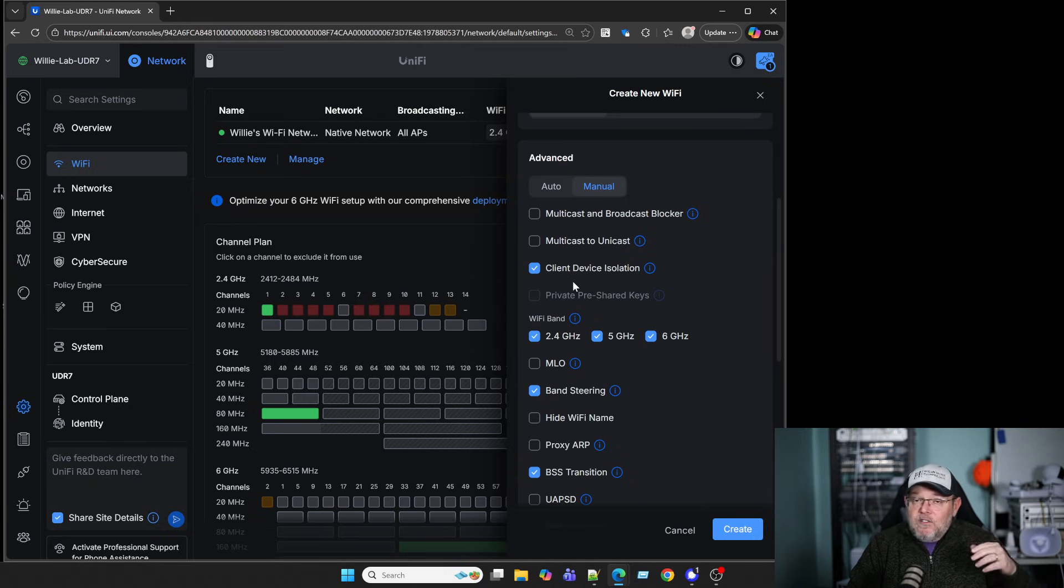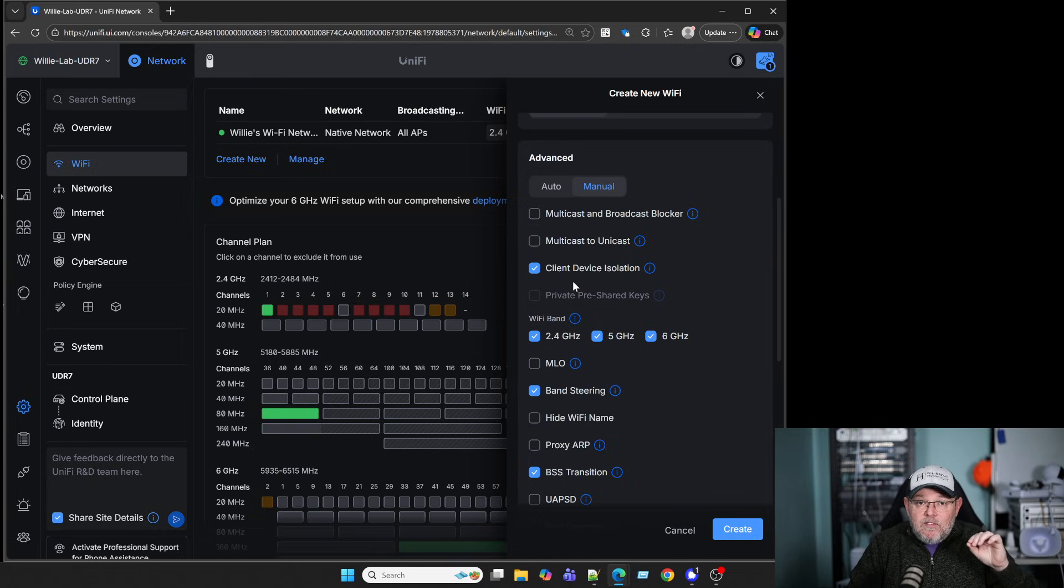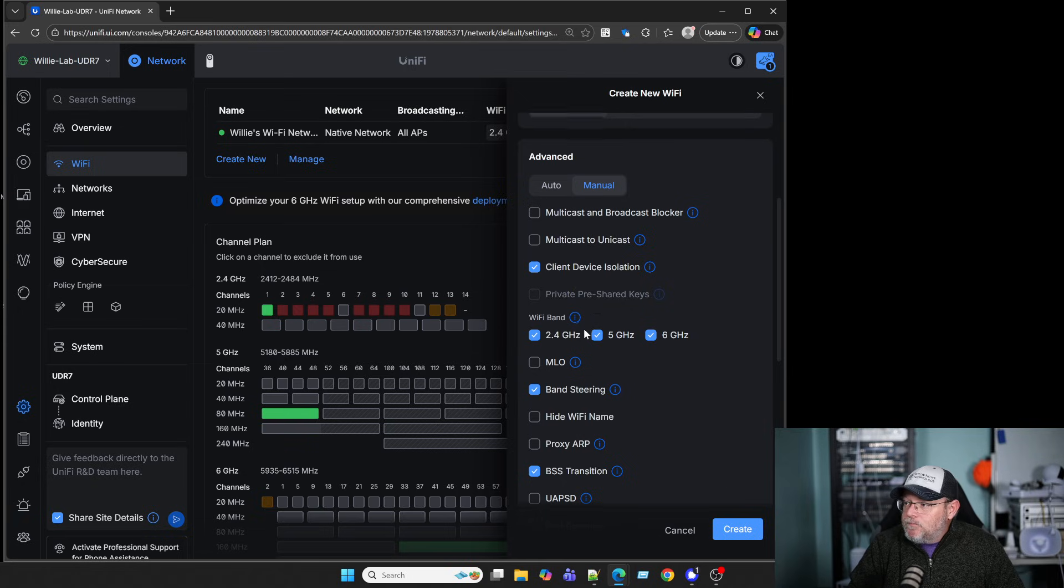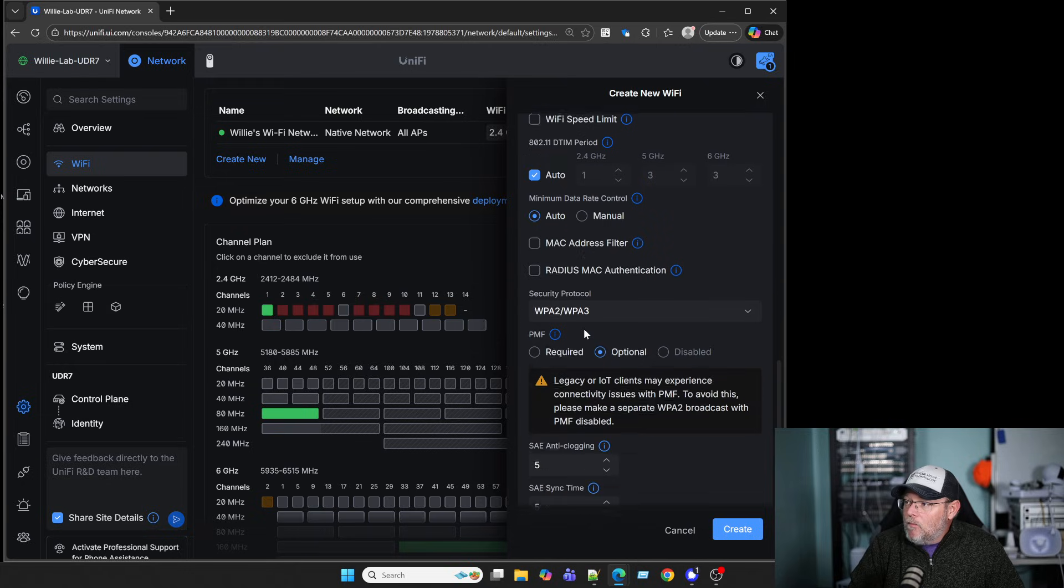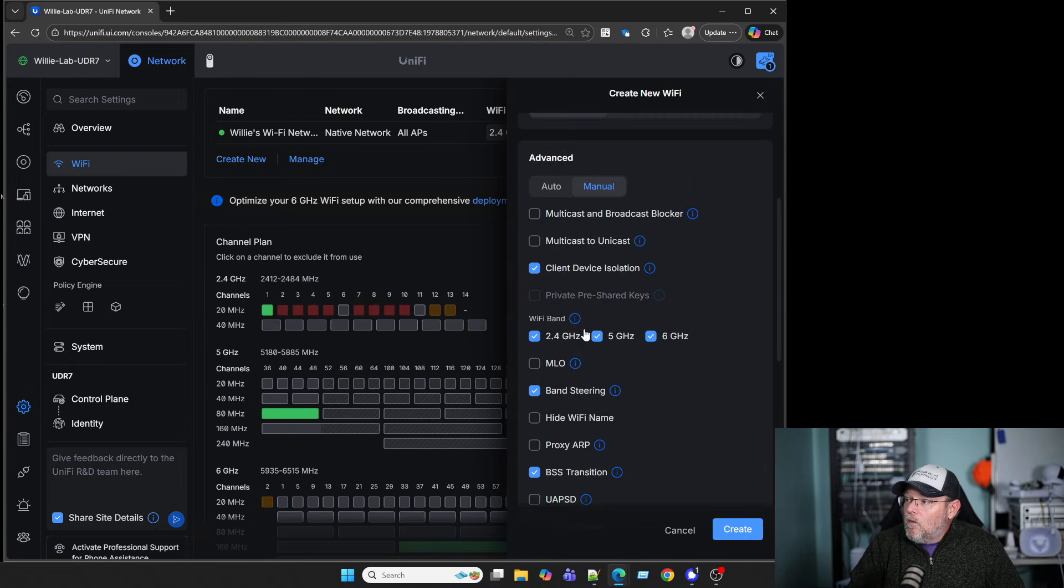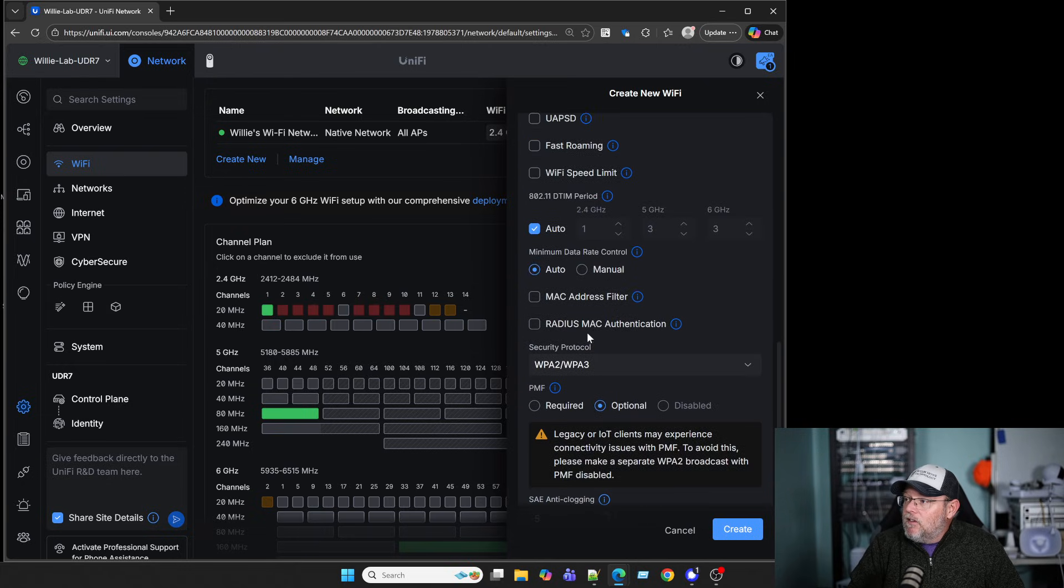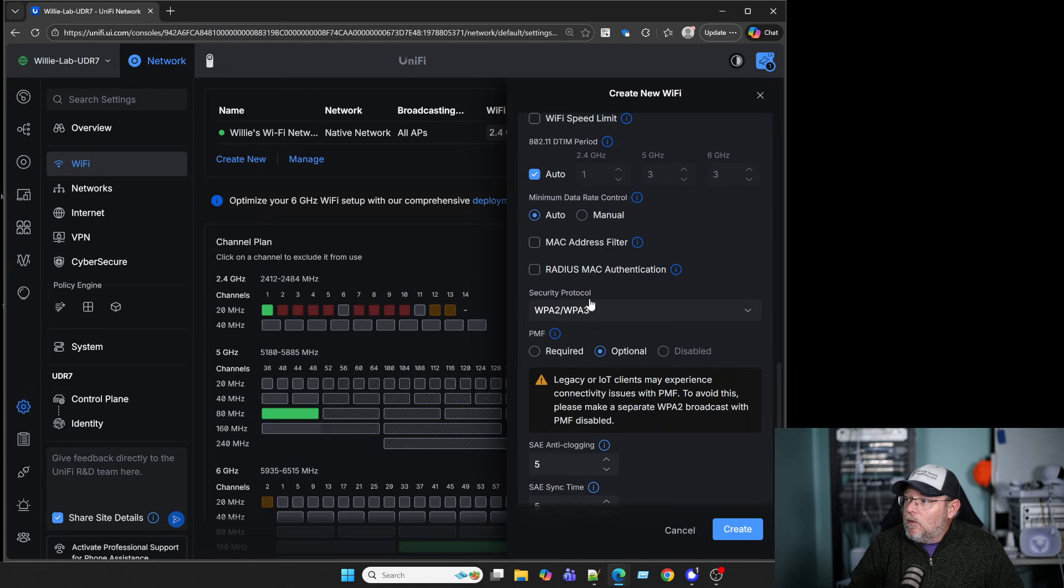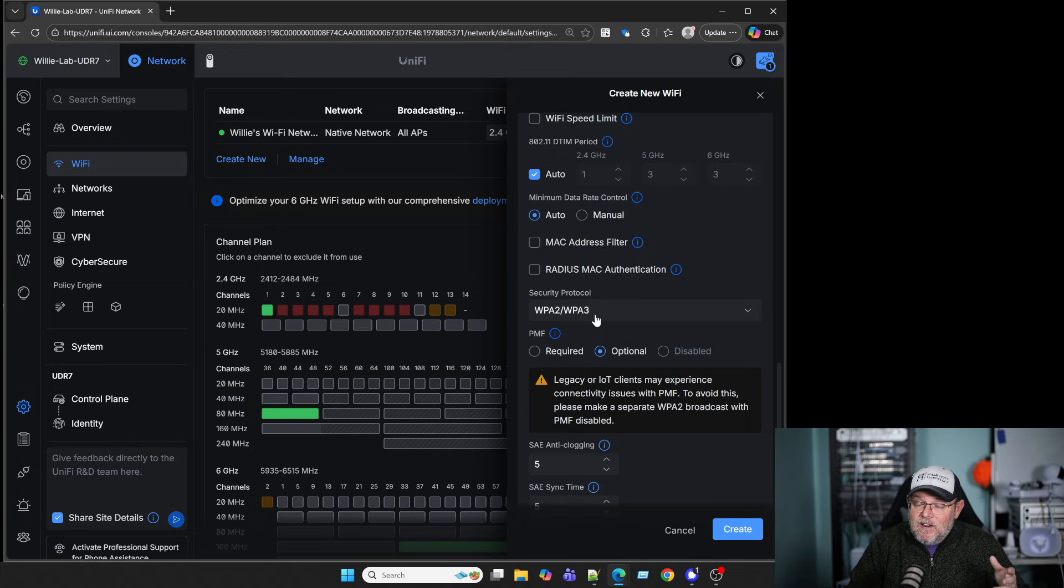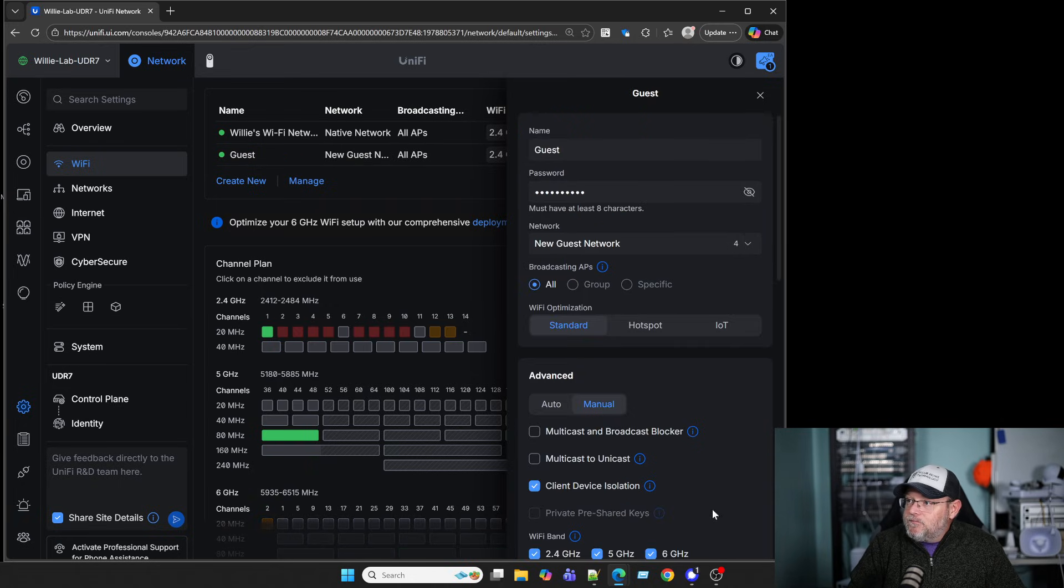Now, there is more to be able to really tighten these networks down. If you want to see a longer video on this, let me know down below. But for this, we're going to leave the security protocol at WPA2/WPA3, because we're not sure if all the devices connecting to it are going to support WPA3 only. And then we're going to hit Create.